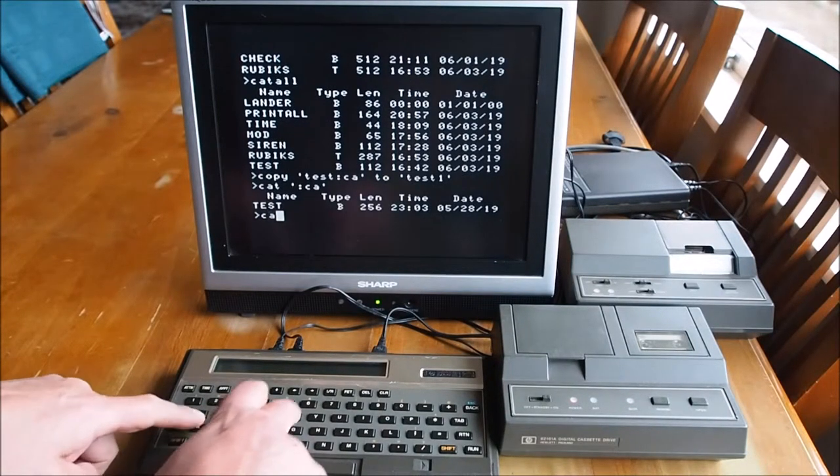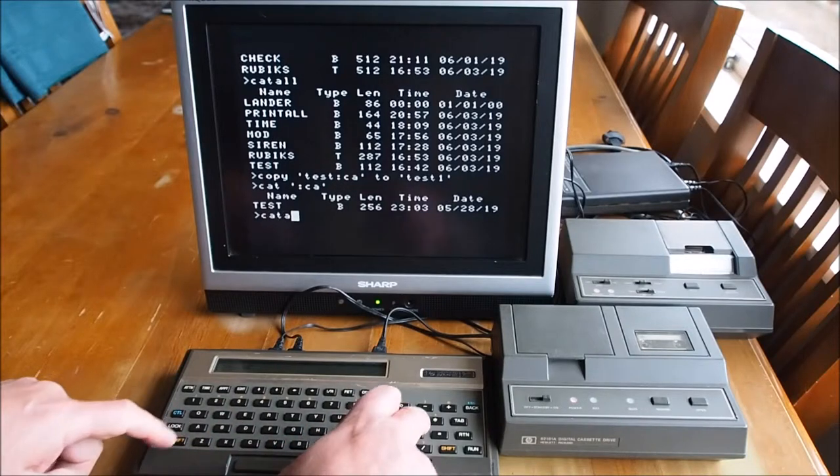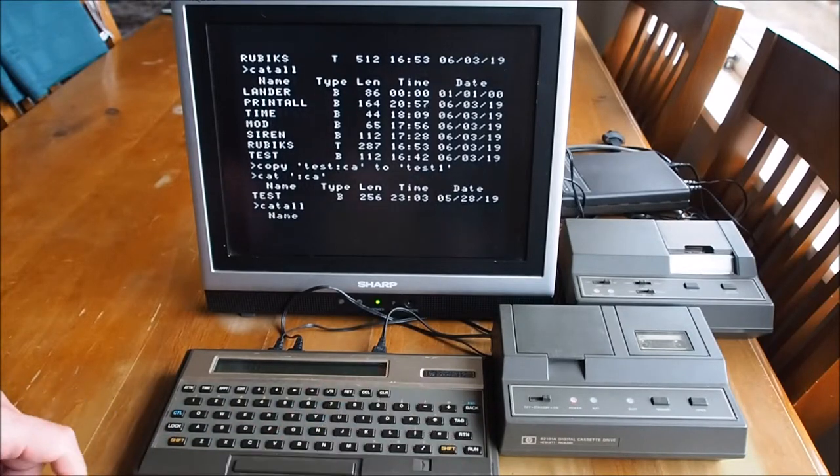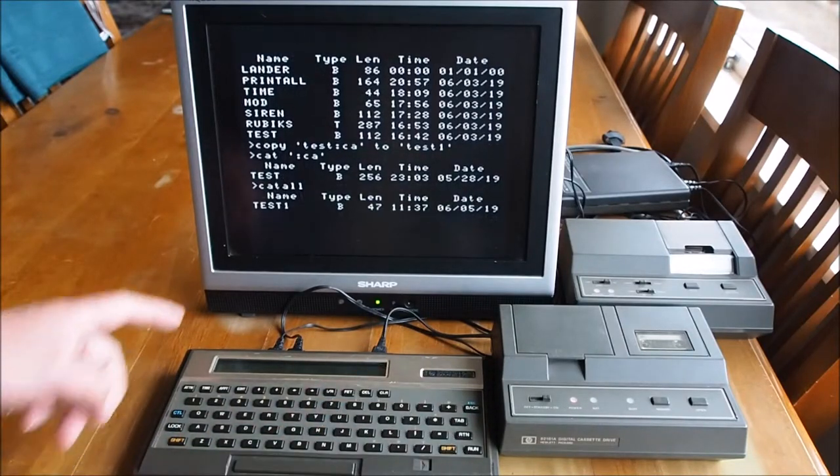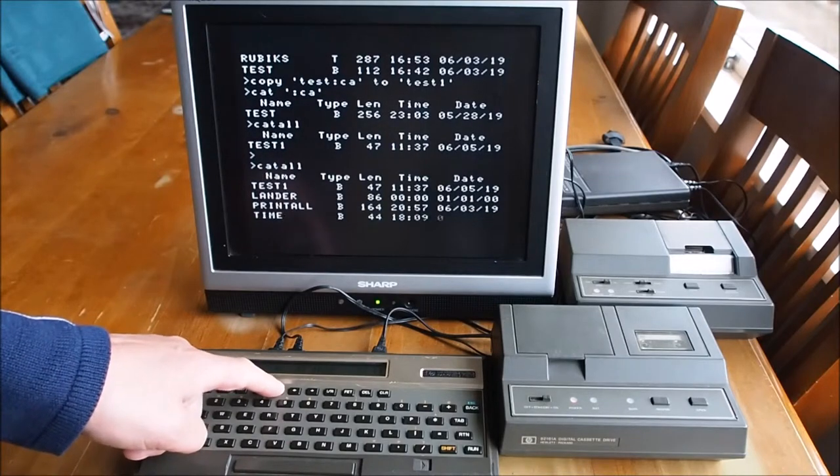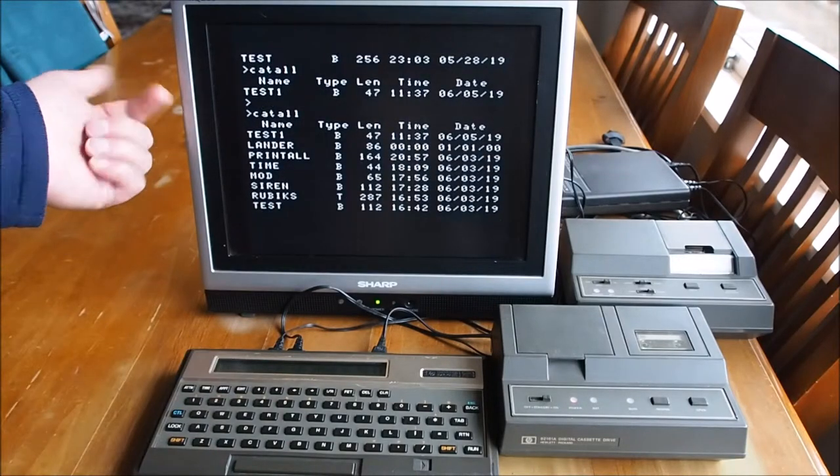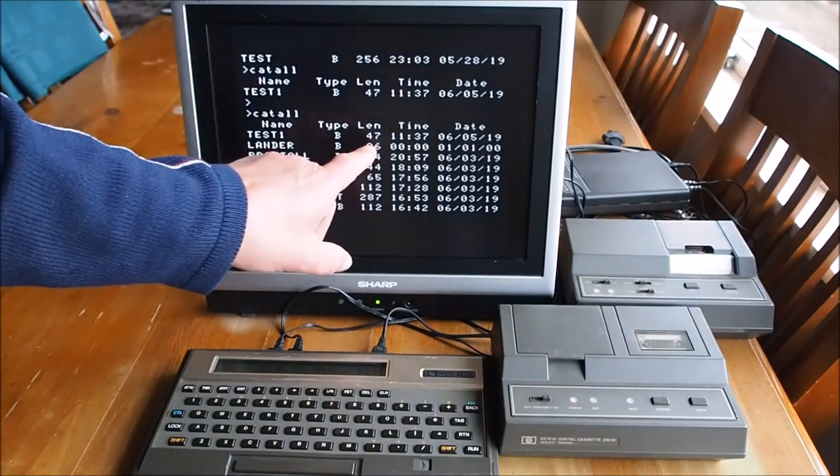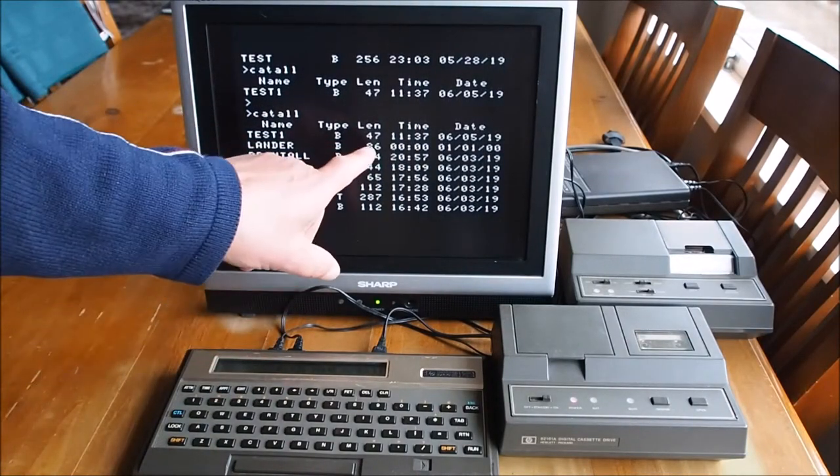So if I CAT ALL again, we should see a file there, test one. Yep, there it is there.